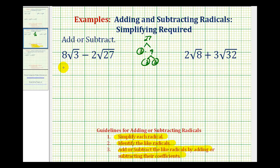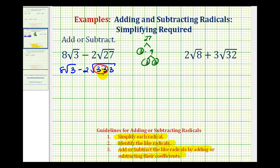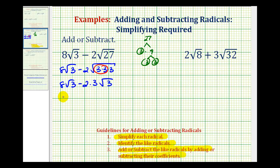So we'd have 8 square root 3 minus 2 times 3 times 3 times 3. Every time we have 2 equal factors, we have a perfect square factor, so 3 times 3, or 9, is a perfect square factor of 27. The square root of 3 times 3, or the square root of 3 squared, is equal to 3, and we still have one 3 underneath the square root. So this simplifies to 8 square root 3 minus 6 square root 3.